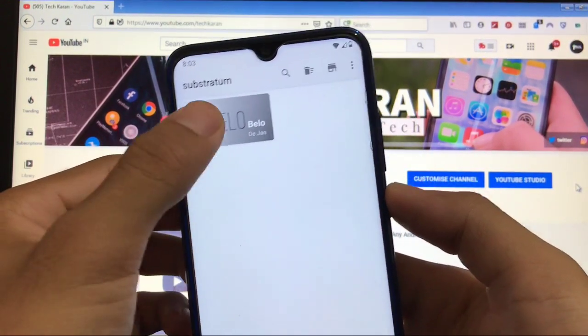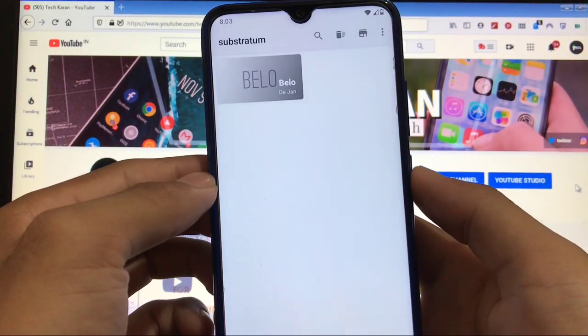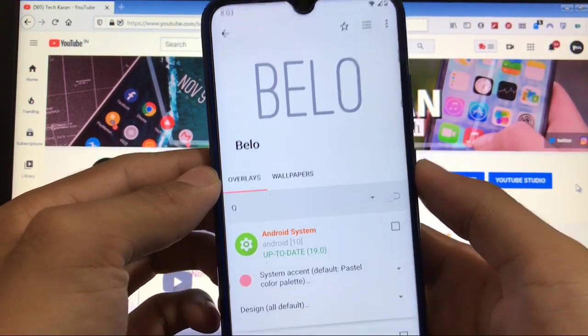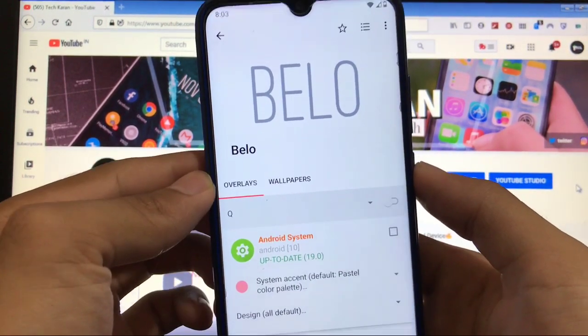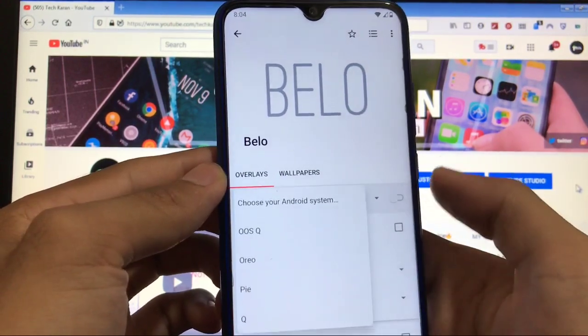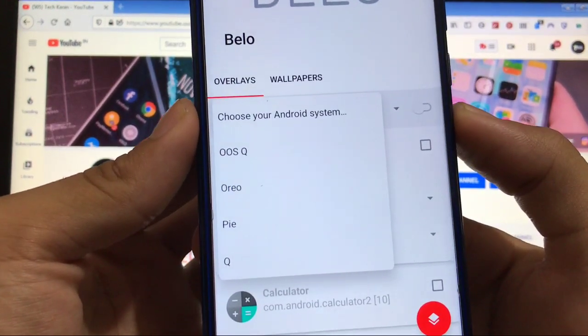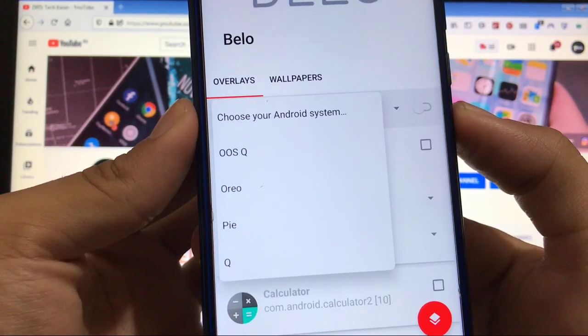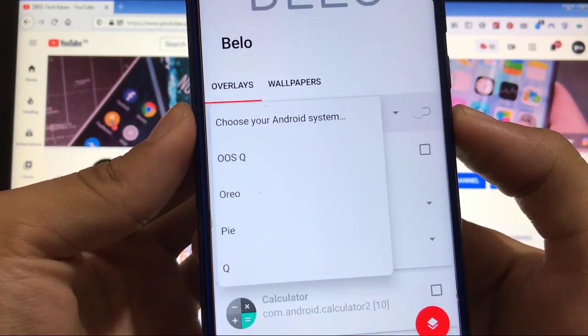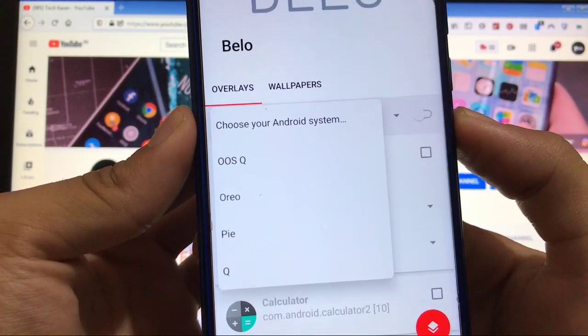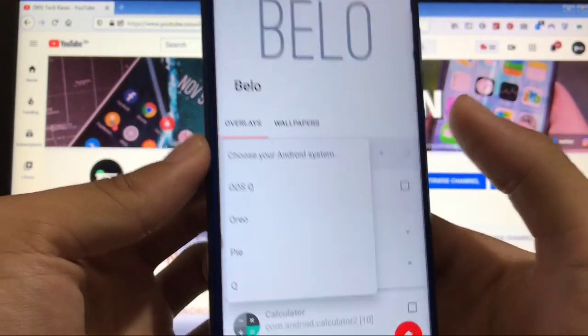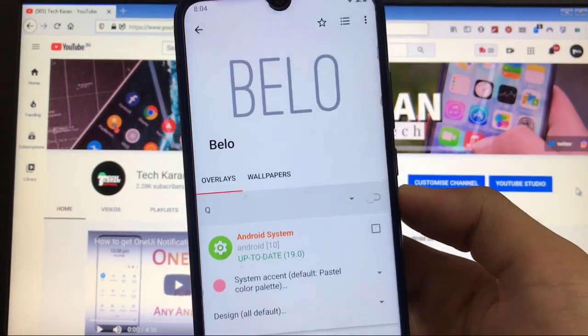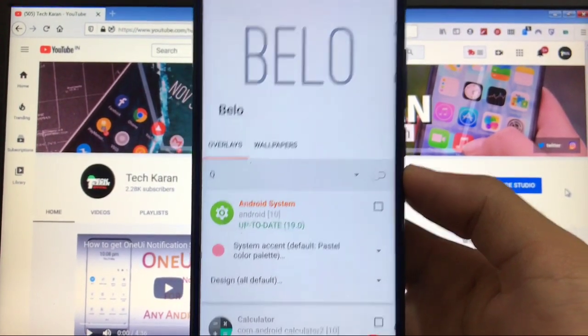The theme which we are going to take a look at is Belo (B-E-L-O). This is a theme for Substratum and it works on all custom ROMs. It will work on Oxygen OS, Android 10, Android Oreo, Android Pie, and Android Q. I am using Android Q and a lot of you guys are also using Android Q right now.